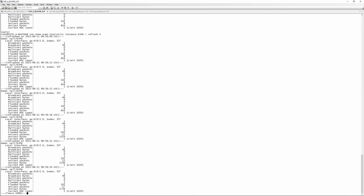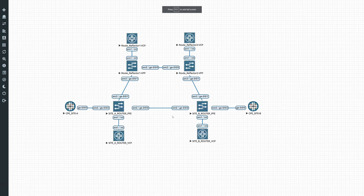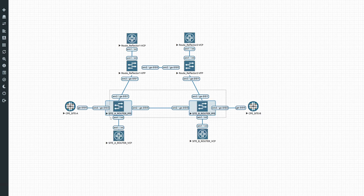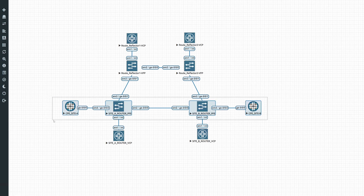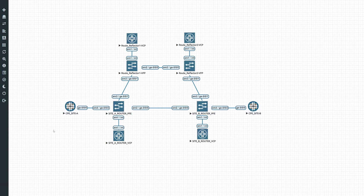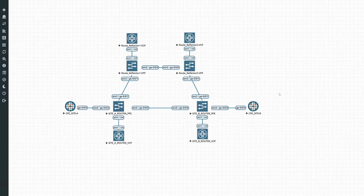In summary, we configured an EVPN routing instance between site router A and site router B, with a CPE connected to each. This gives us a Layer 2 connection across the two sites. EVPN may not be your first choice for just two sites, but it can expand to multiple sites. This single-homed instance is just the basics — you can also configure ESI LAGs, multi-homing, and better loop detection.